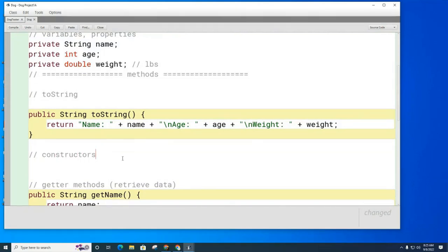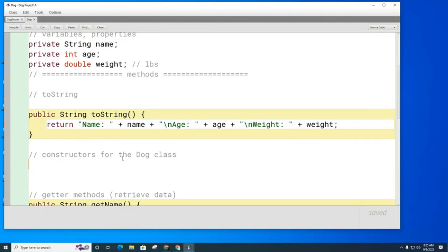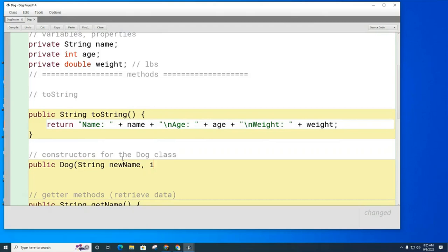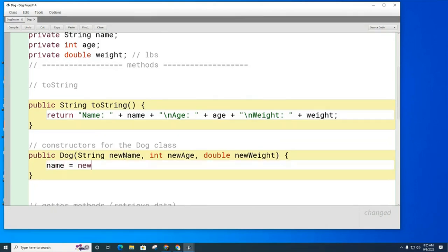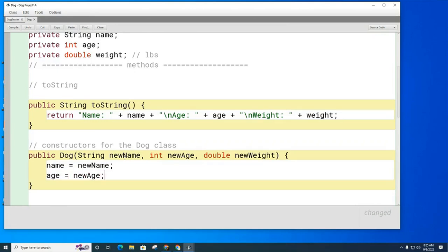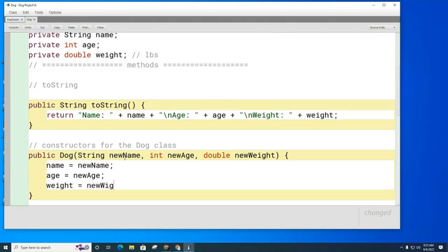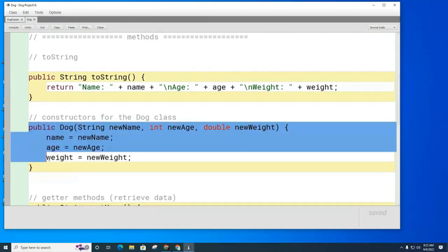We're going to make multiple constructors for the dog class. The first one is called the full-featured constructor. It will be: public Dog, with parameters String newName, int newAge, and double newWeight. Inside it, we set name equal to newName, age equal to newAge, and weight equal to newWeight.